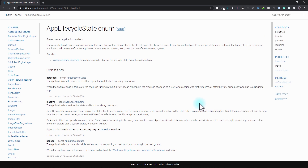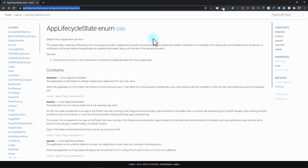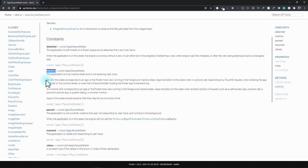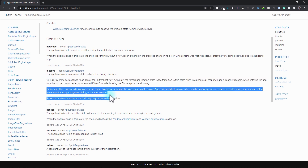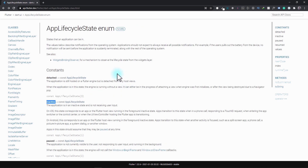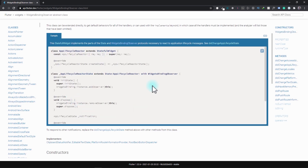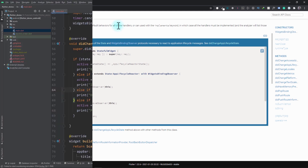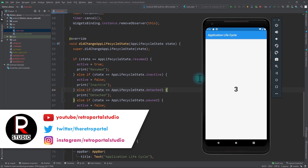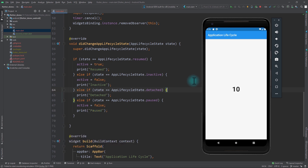I'd suggest taking a look at the AppLifecycleState enum on the flutter.dev website — the link will be in the description below. This page explains in detail how different states work; for example, in the inactive state it explains how different events on iOS and Android can lead to this state. There's also the WidgetBindingObserver page for reference on the code shown. With this, you now know how different application states work, how to detect them, and how to modify your Flutter app's behavior. I hope you found this tutorial useful — please like, subscribe, and follow me on Twitter for future updates. See you next time!